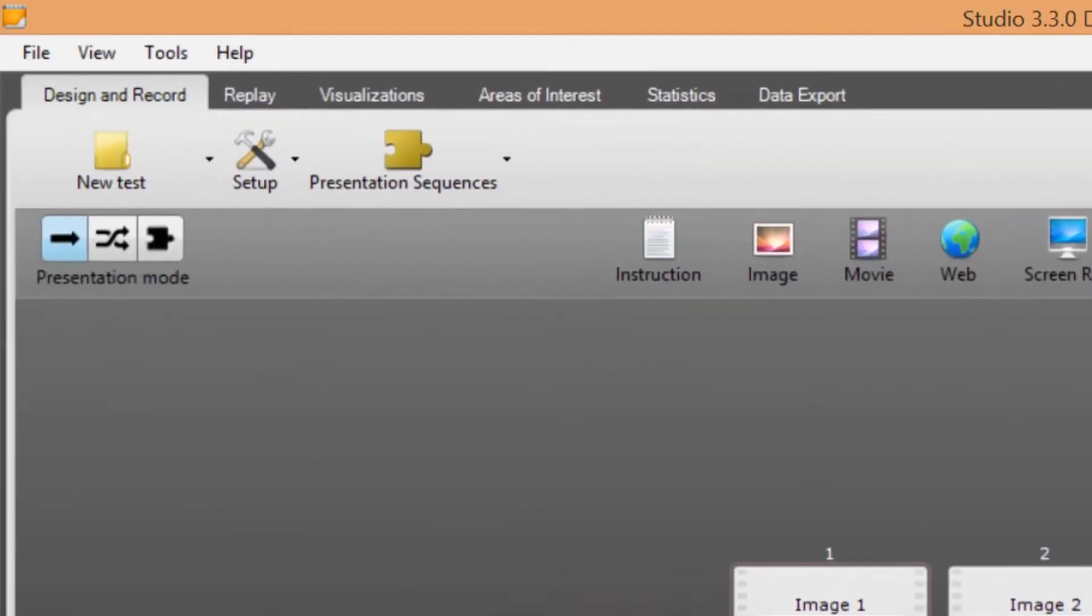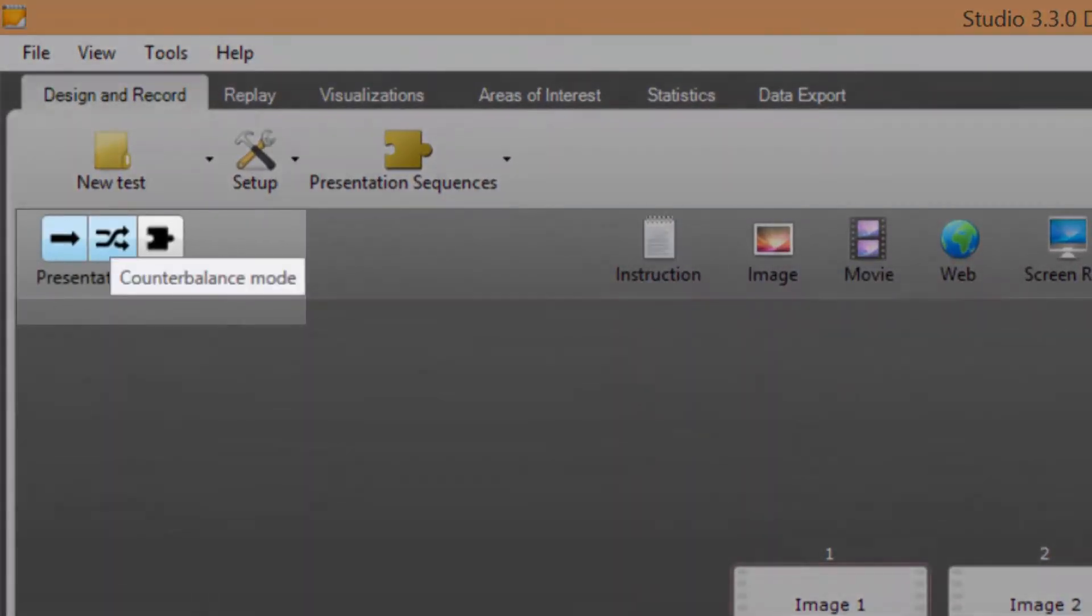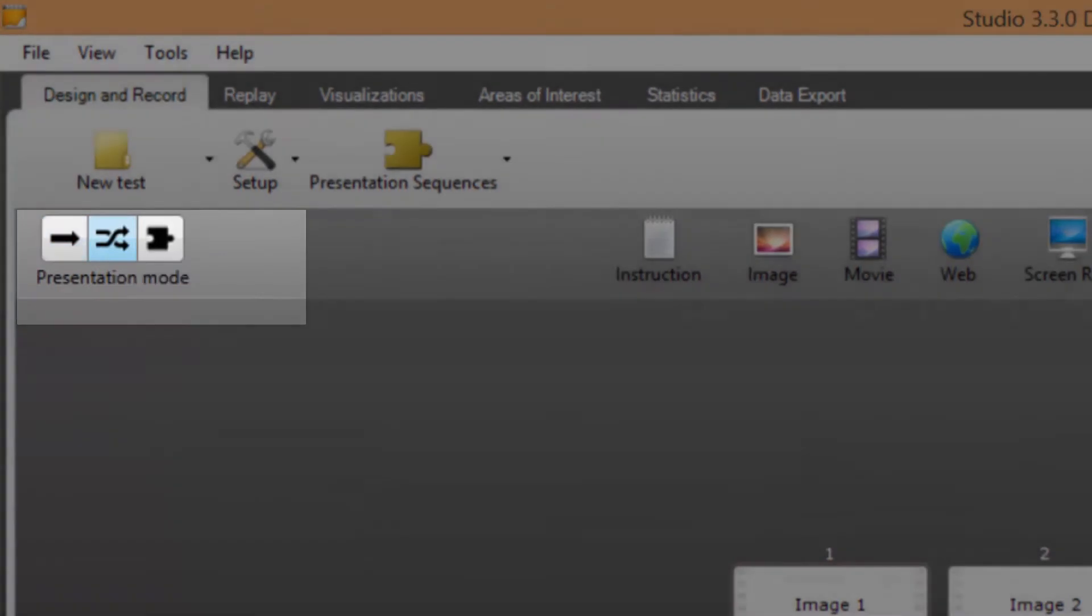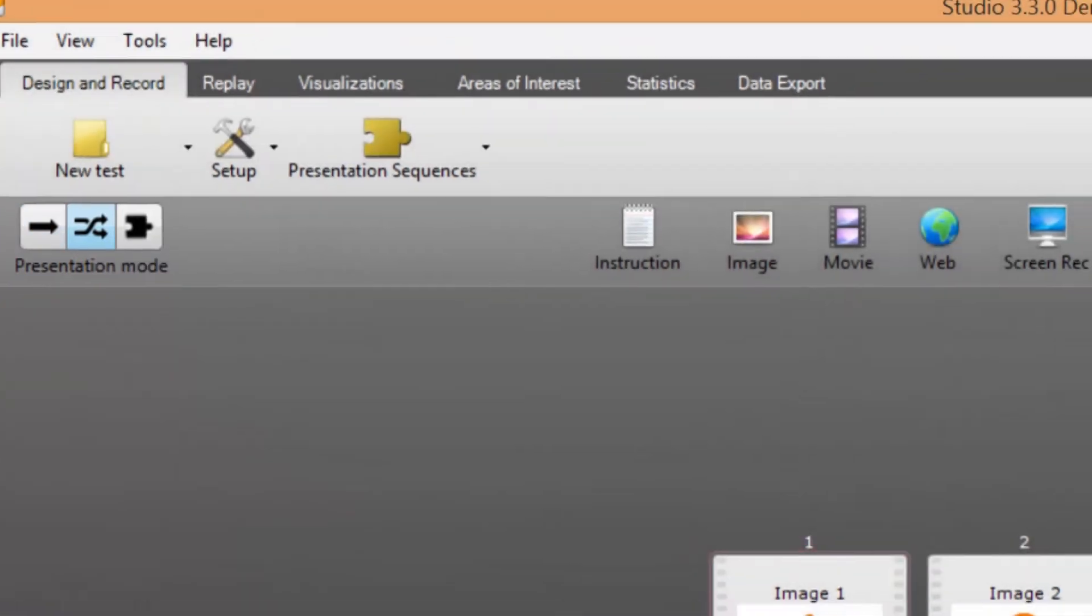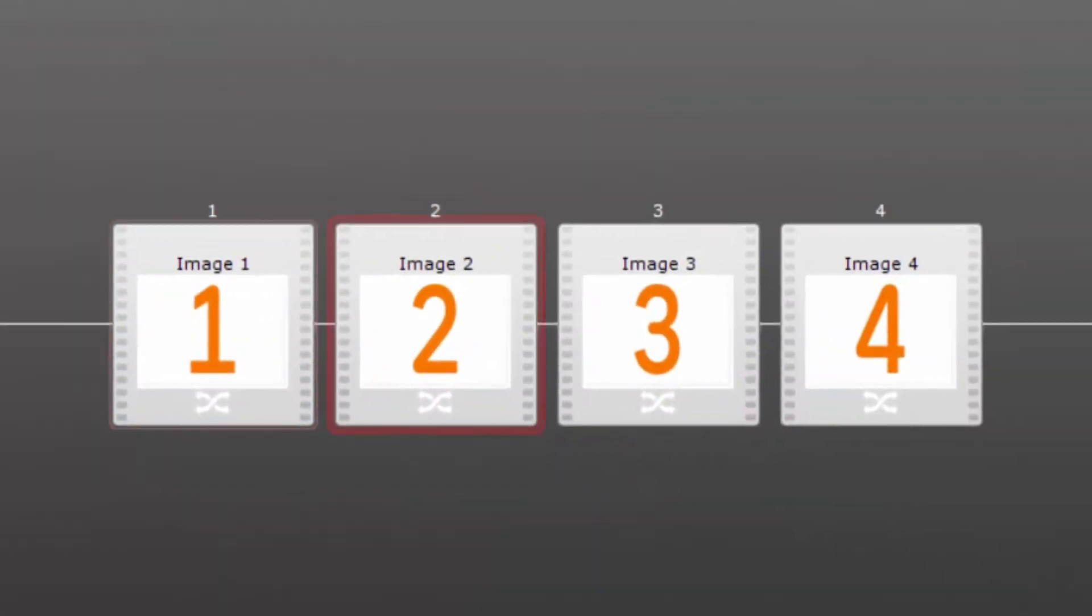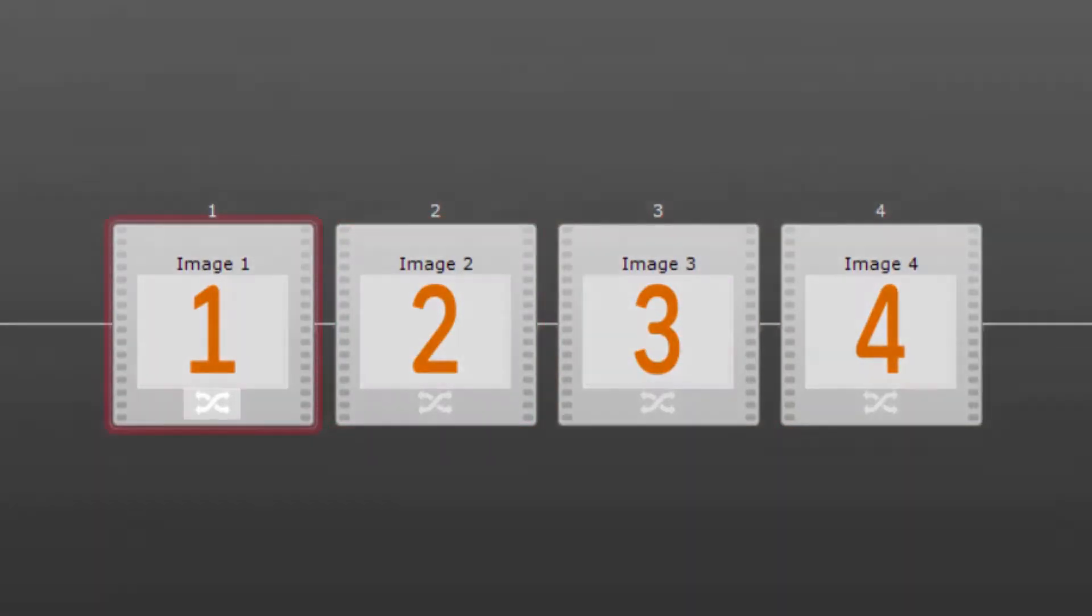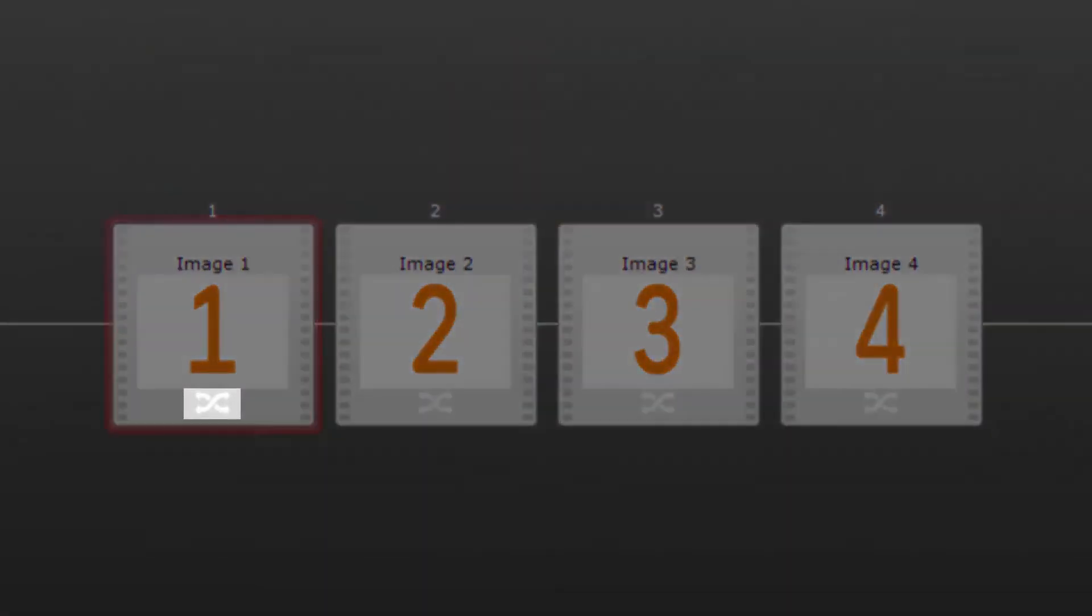The second mode is called counterbalance mode. In this example I have selected all of the elements for counterbalancing. This is indicated by the counterbalance symbol on each element on the timeline. The method for counterbalancing used in Tobi Studio is to follow a Latin square.